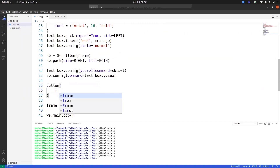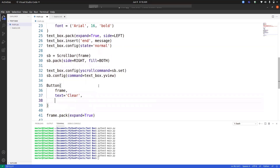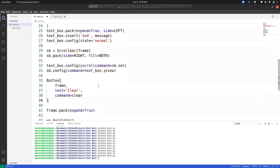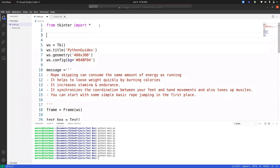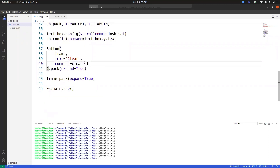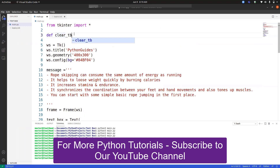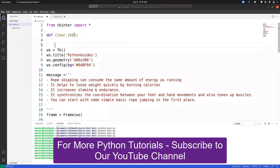Moving forward, to clear the text box, let's create a button. We place this button inside the frame with the text 'Clear', and the command will be our clear function. We then pack this button with expand equals True. Since 'clear' is a reserved word it is not ideal as a function name, so let's call the function clear_textbox. To clear the text box we use the delete function.